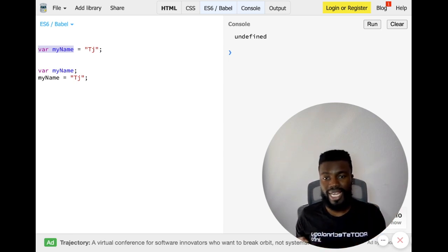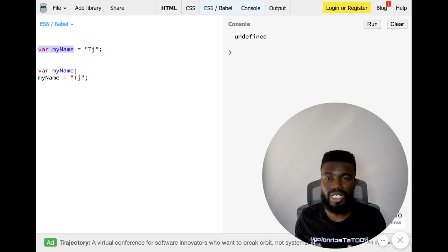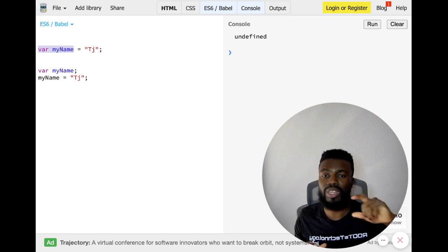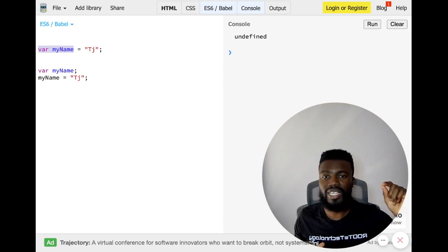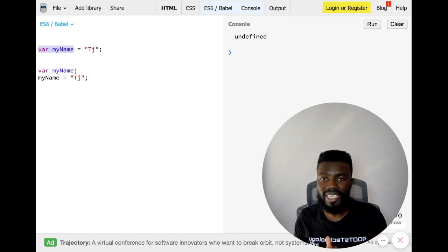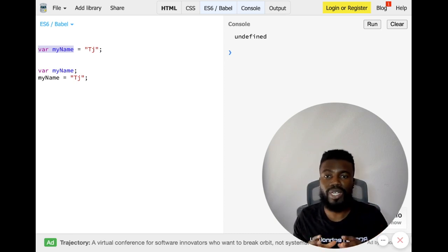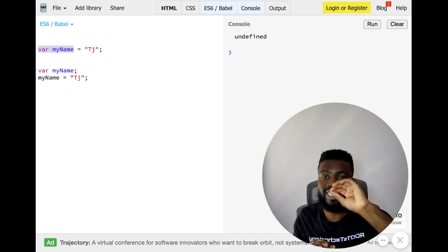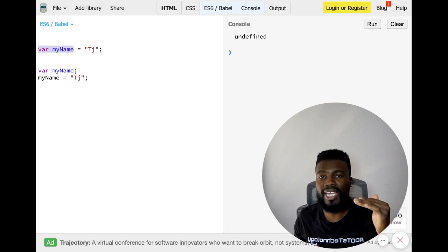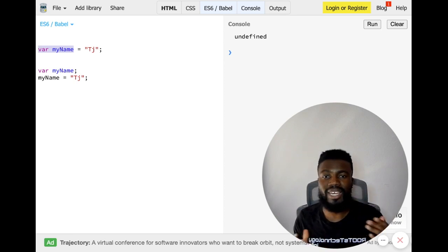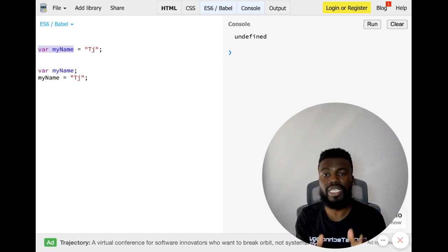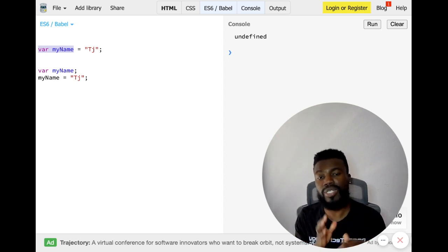When it comes to the let and const keywords, JavaScript will still hoist them, but it does not initialize them with the value of undefined. All it does is move let and const variable declarations to the top, but it doesn't assign a value of undefined. So if you try to call that code before assigning a value to it, it's going to throw an error — which is exactly what you want, because that is letting you know that you have an error in the code that you need to fix.